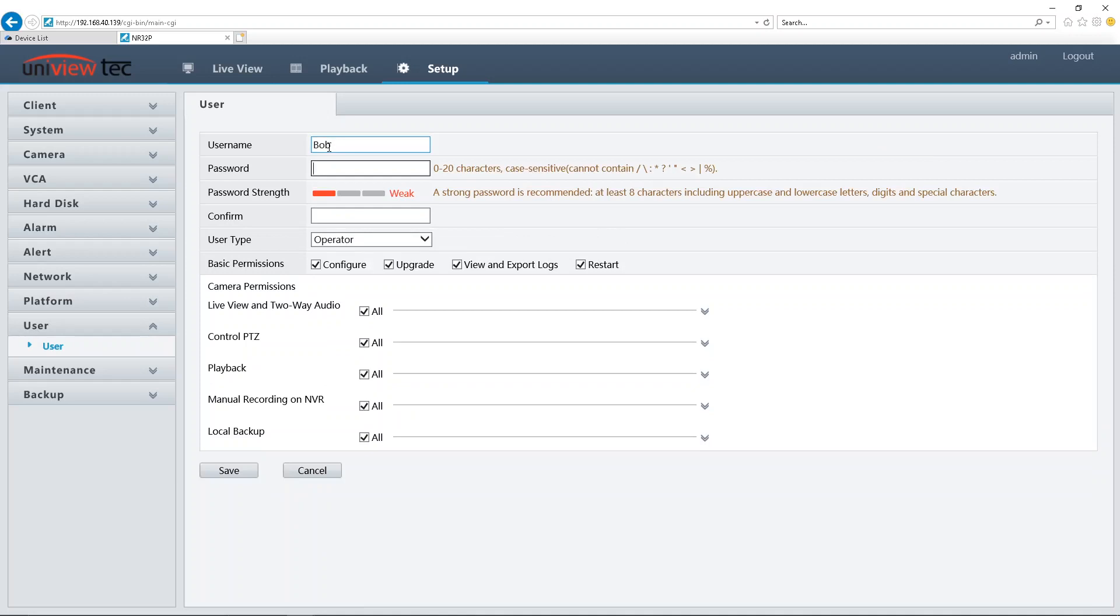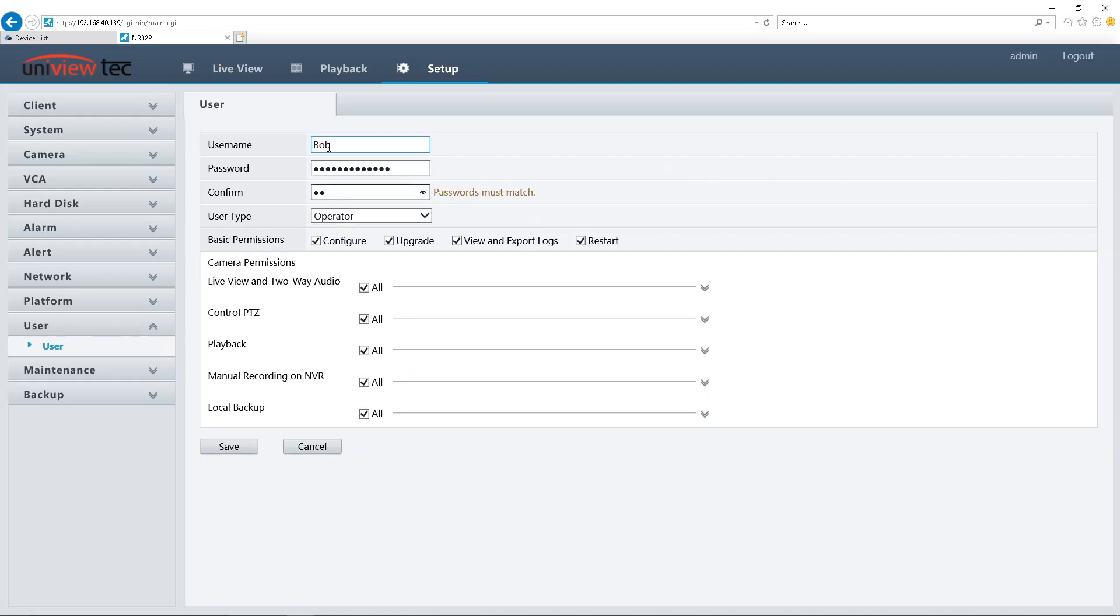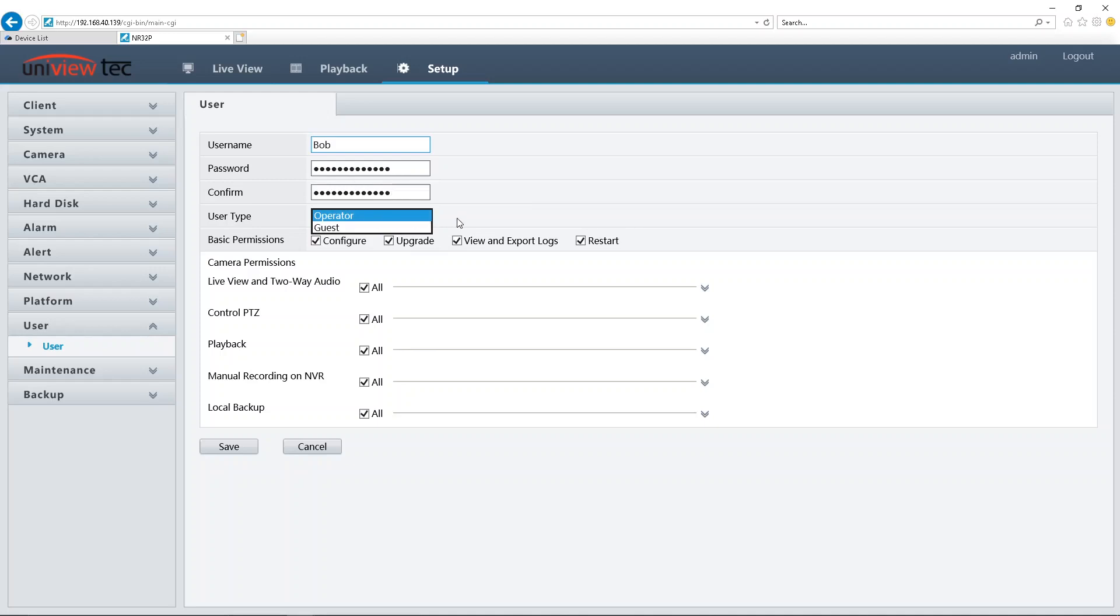For the last option, User Type, this can be used to create separate types of accounts. If you have a customer or temporary user, for example, they can be a guest account. This will make it easier to keep an active record in the log of the NVR. For employees and more permanent users, we'd recommend the Operator User Type.